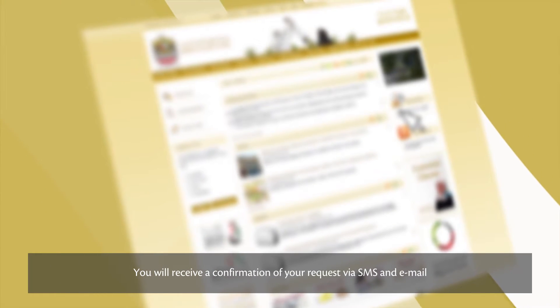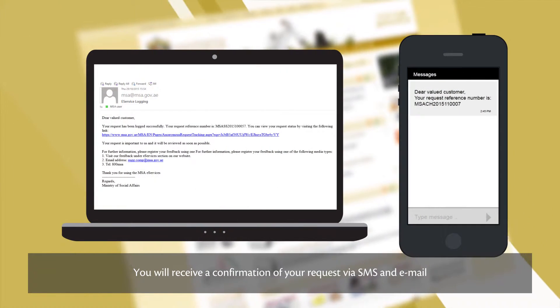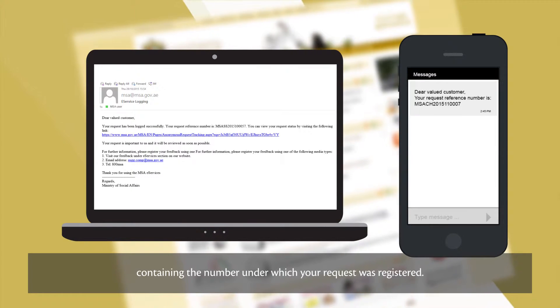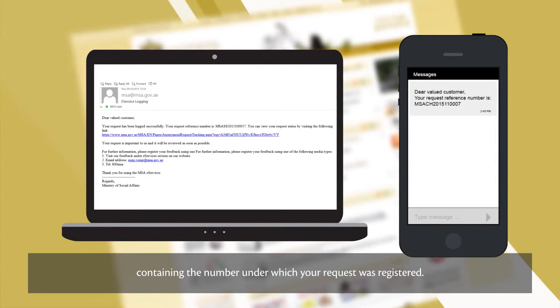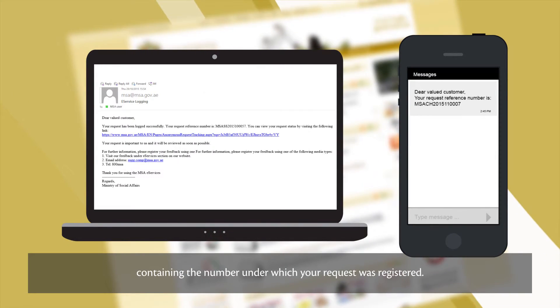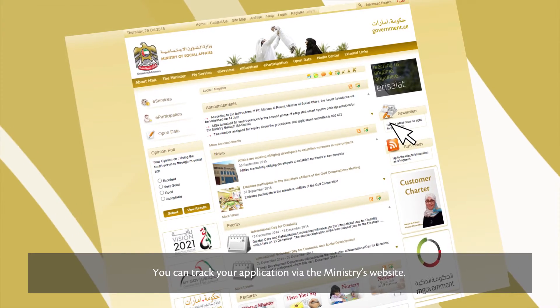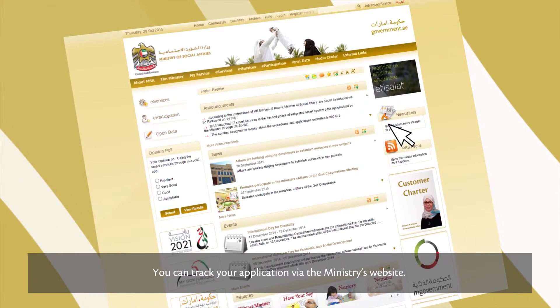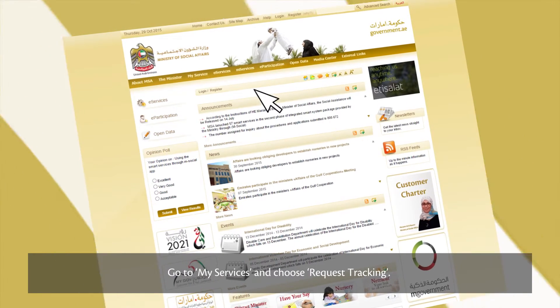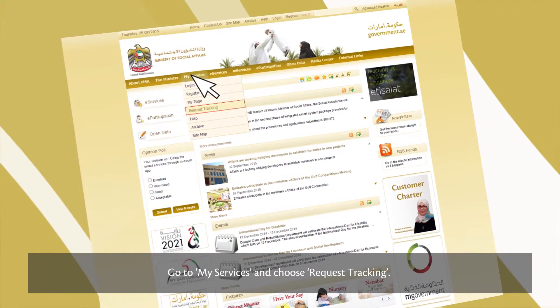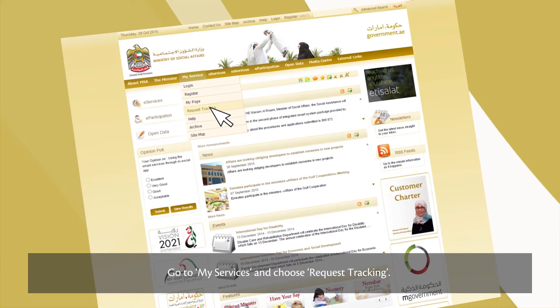You'll receive a confirmation of your request via SMS and email containing the number under which your request was registered. You can track your application via the Ministry's website. Go to My Services and choose Request Tracking.